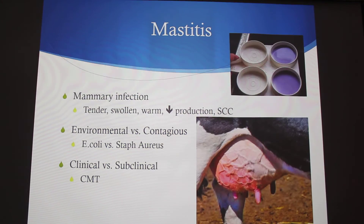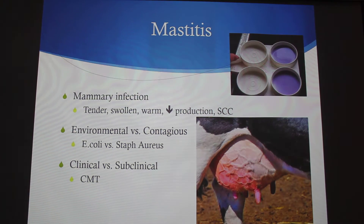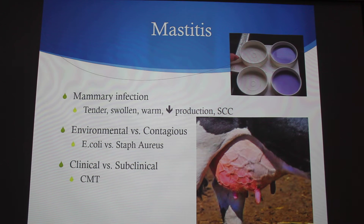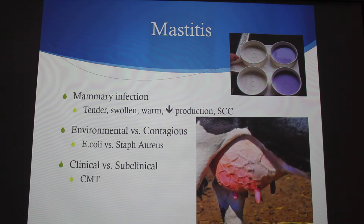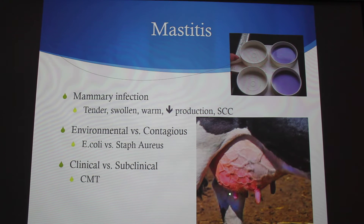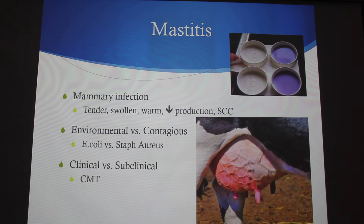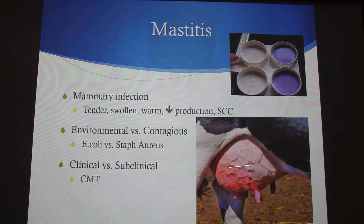Mastitis is the main factor decreasing milk production in dairy farms. This is an infected back-right quarter. As you can see, it's swollen, tender, and warm, and obviously it's going to decrease milk production.